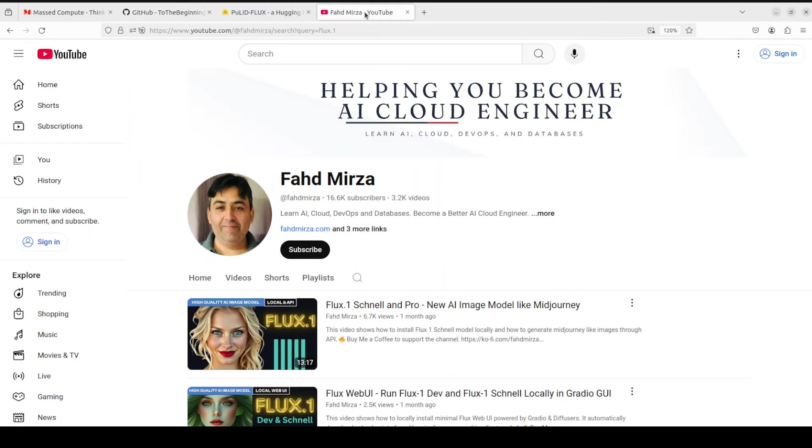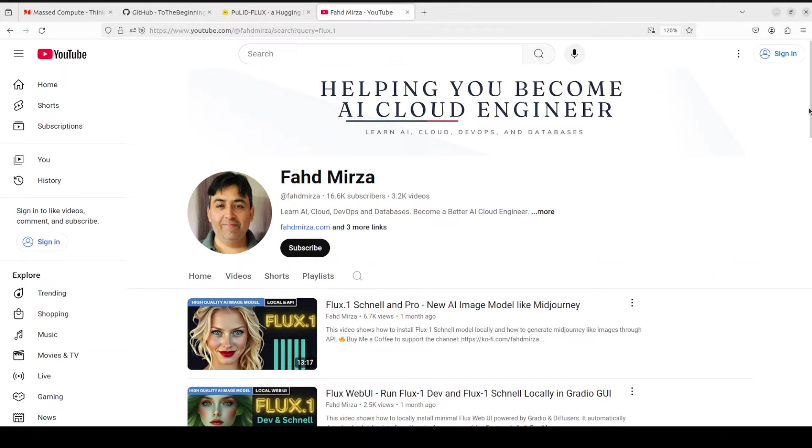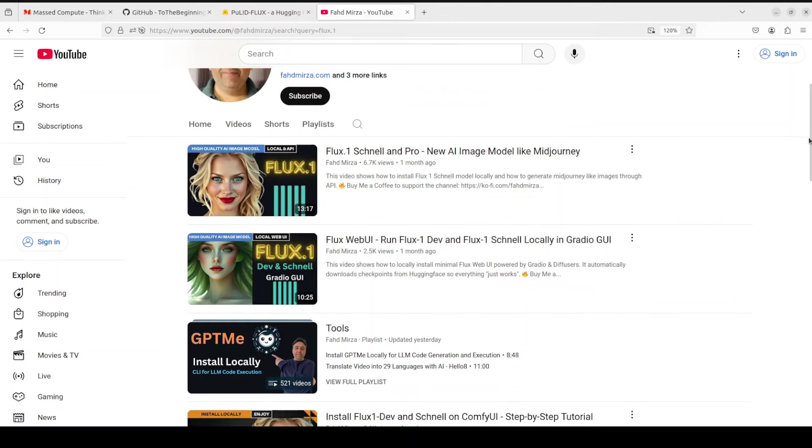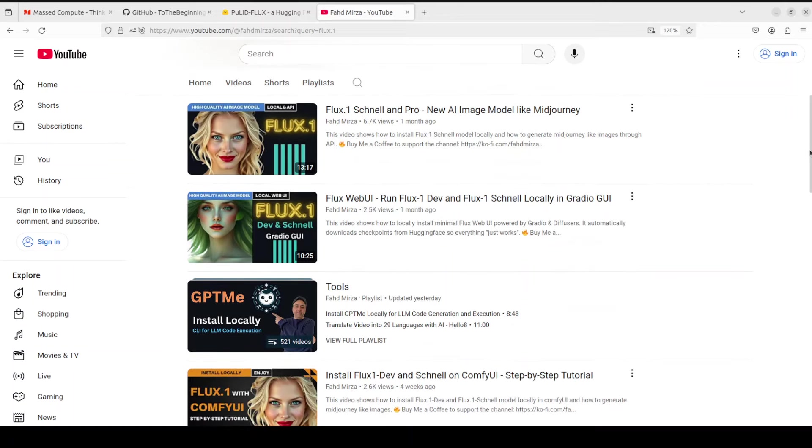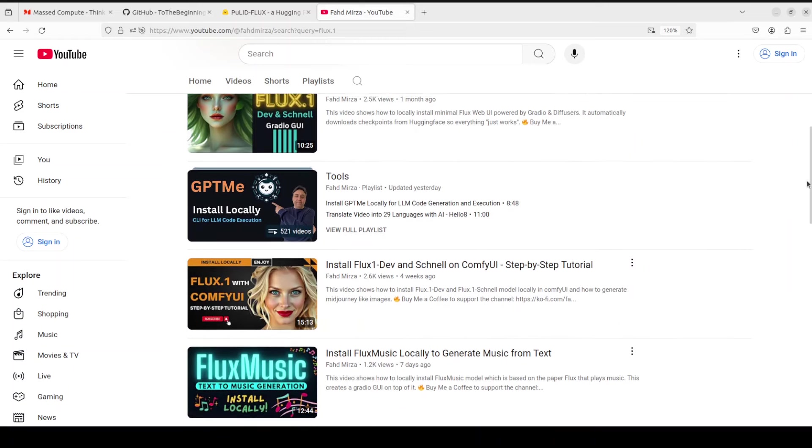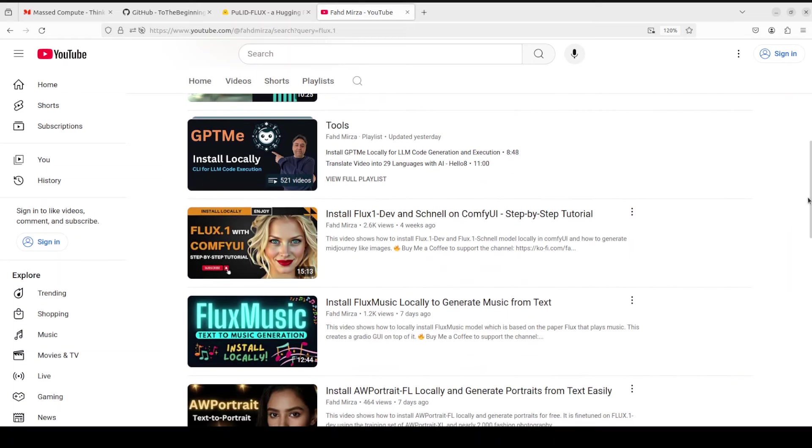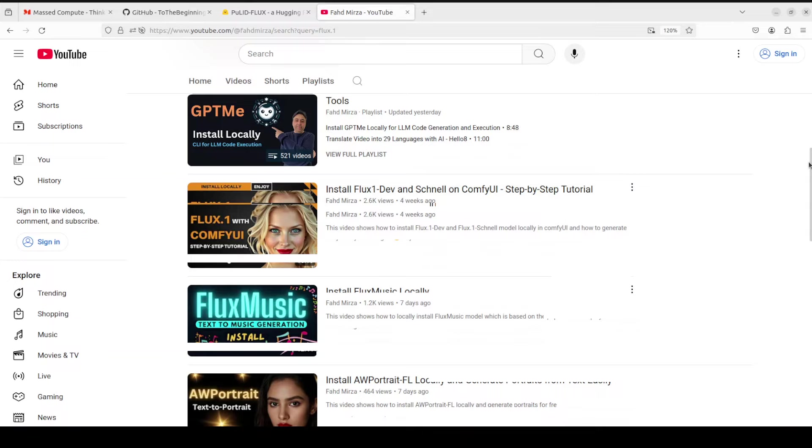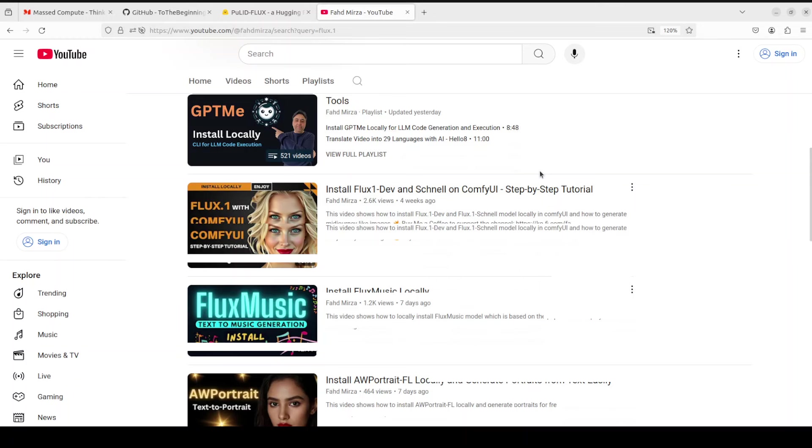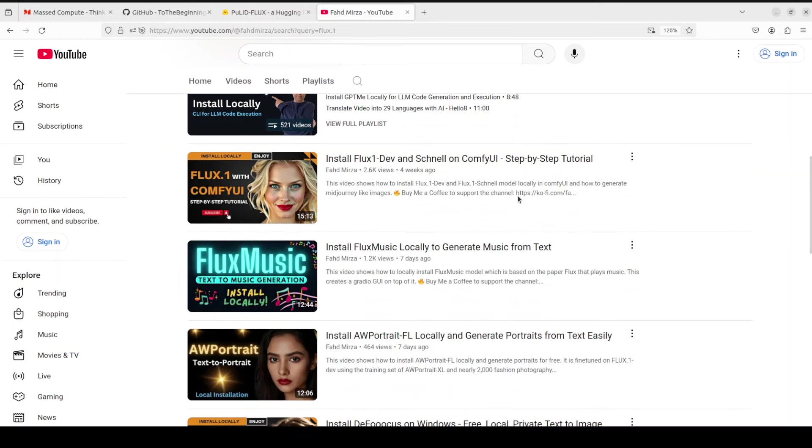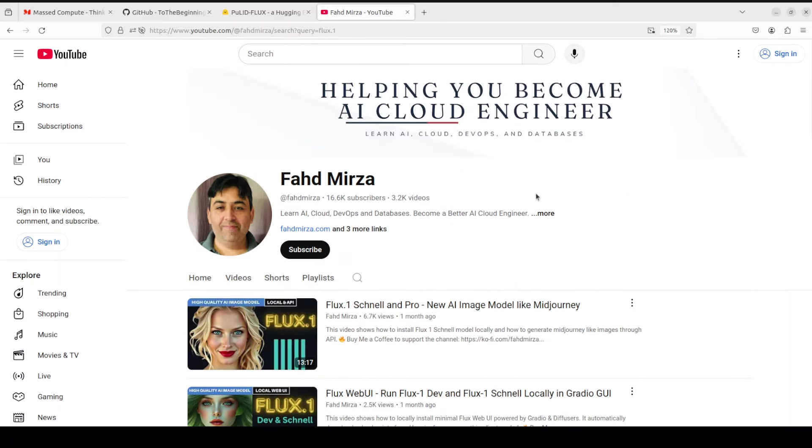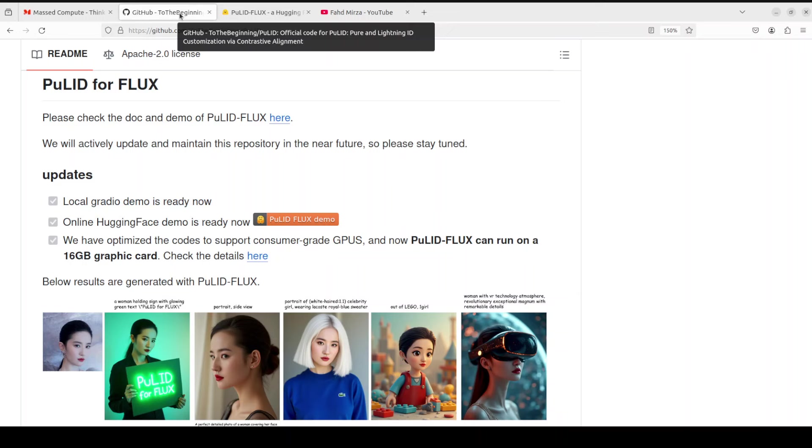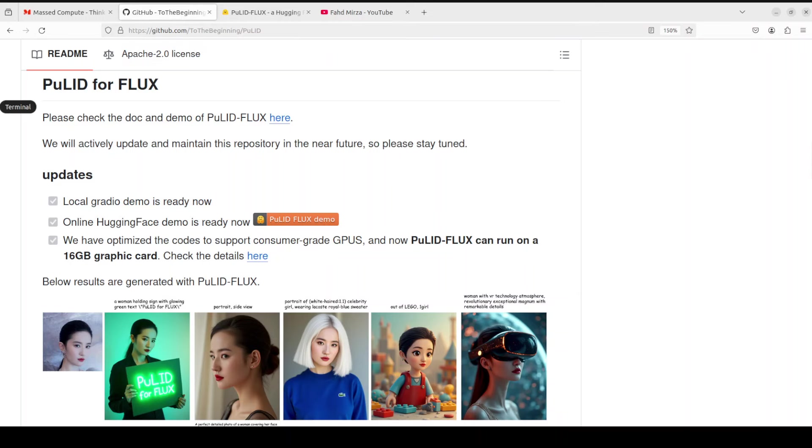I have covered Flux models in very great detail as you can see on the channel, so if you're interested to install Flux One Dev, Schnell, and Pro on your local system with ComfyUI and even Flux Music or fine-tuning, please search the channel. I also have covered PuLID previously, so if you're interested just search with PuLID and you should be able to find multiple videos on that topic. But for the purpose of this, let's go to my local terminal and get this thing installed and see how it works.